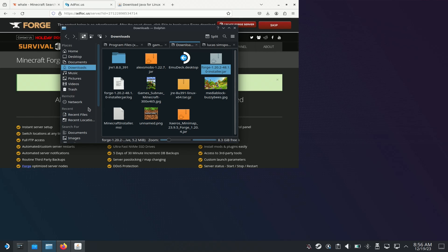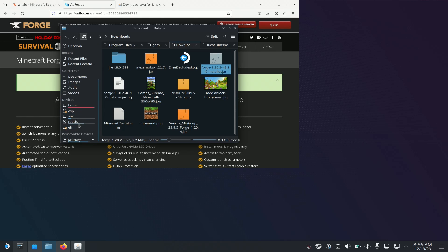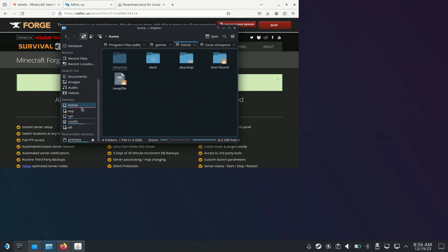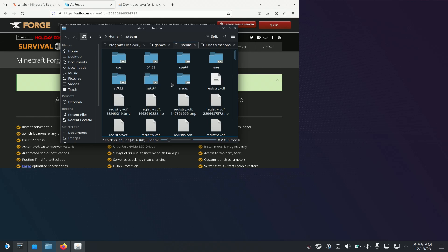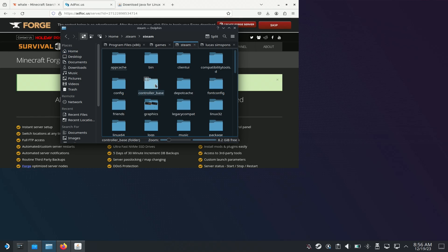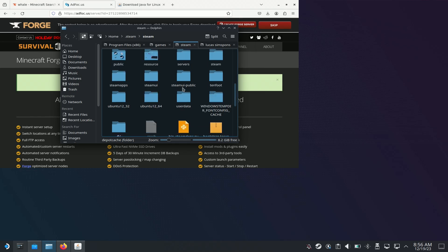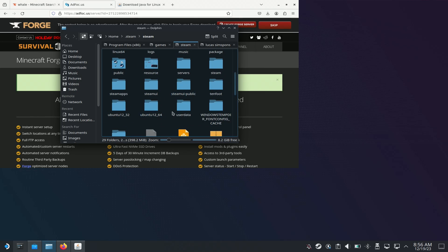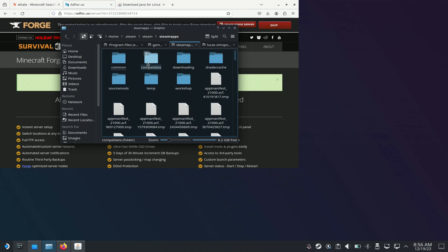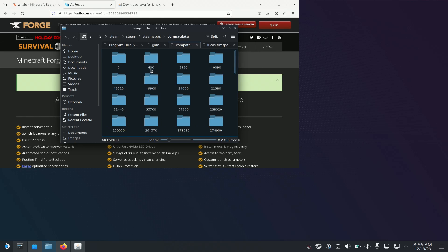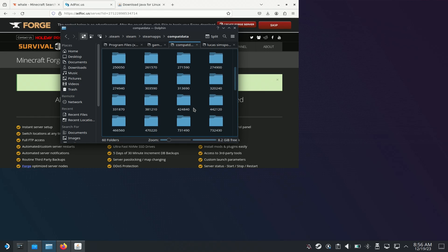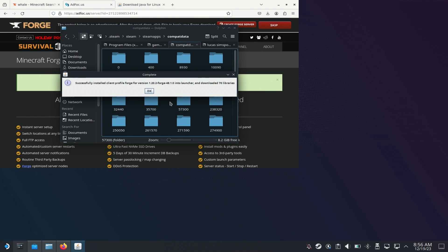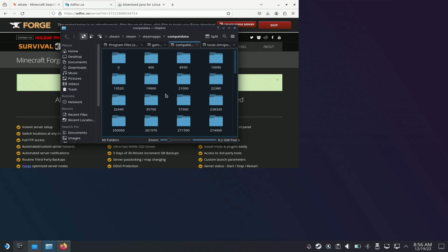I would also recommend — if you navigate there — go to deck, steam, steamapps, compatdata. It was successfully installed.